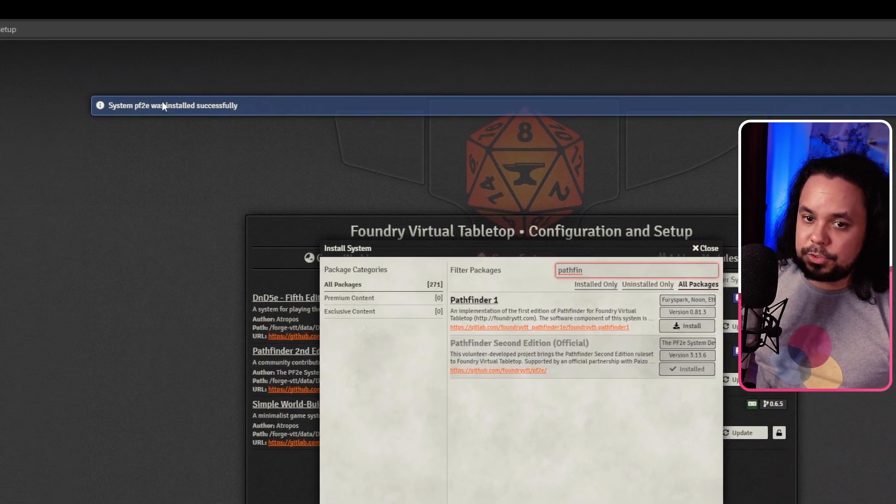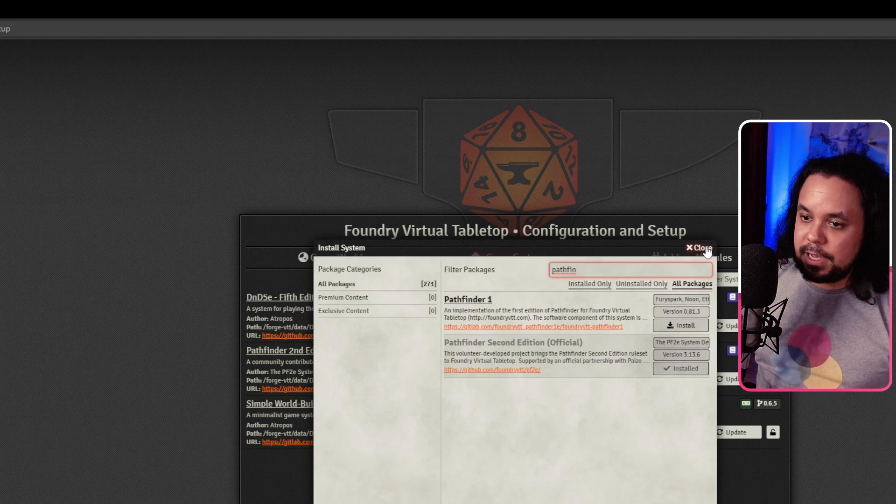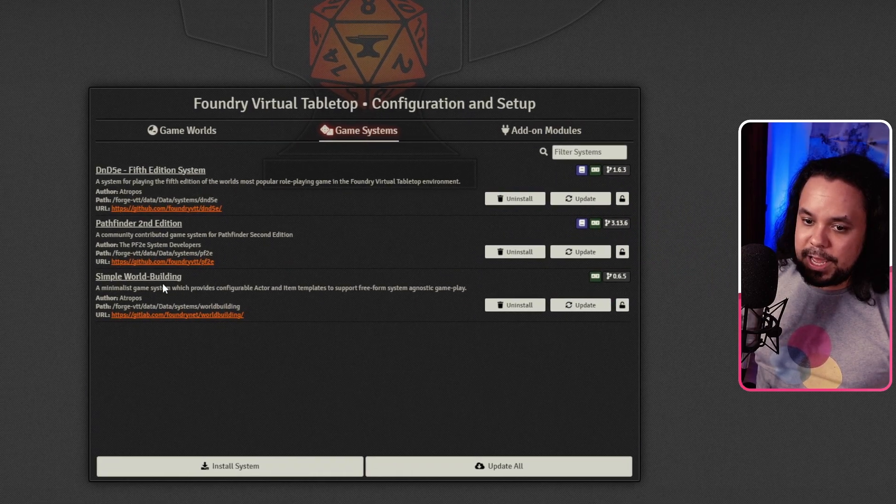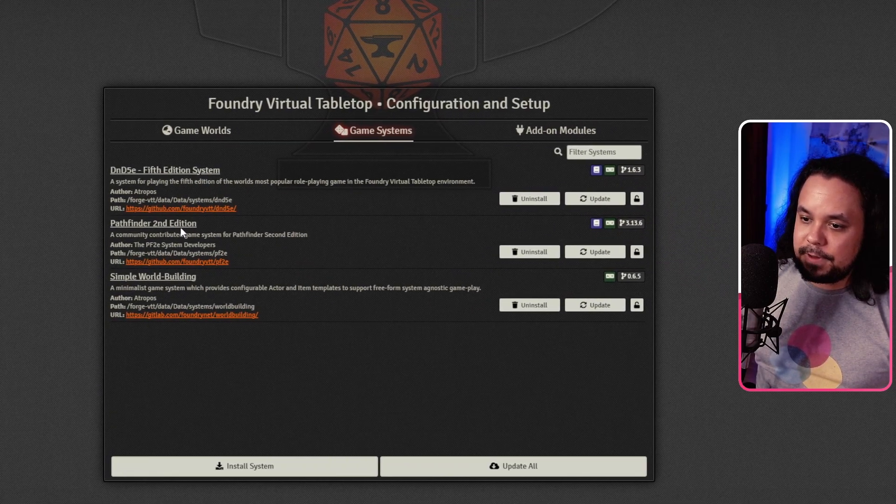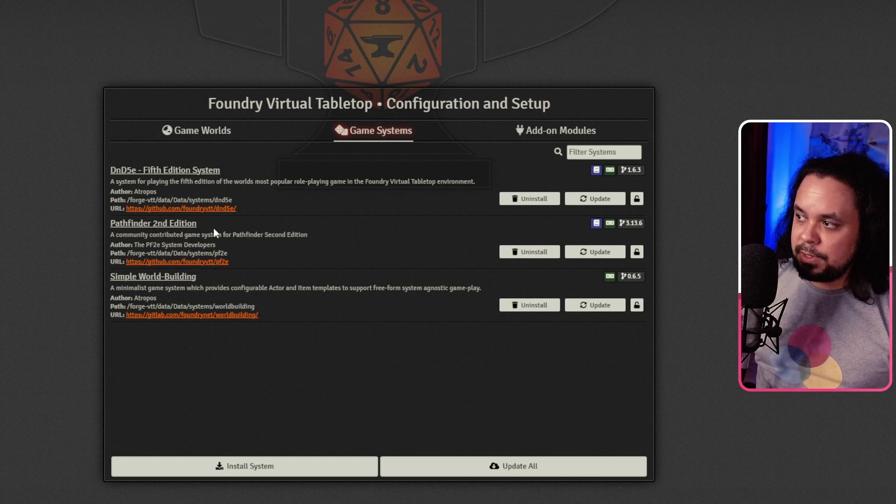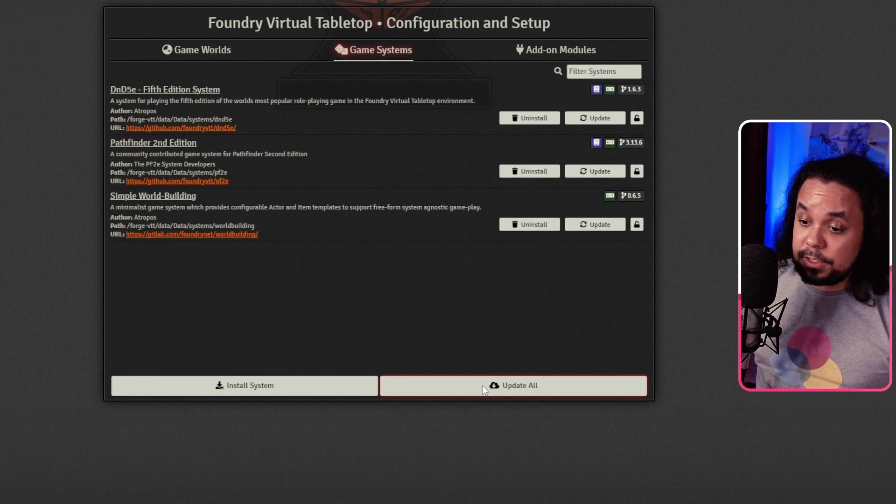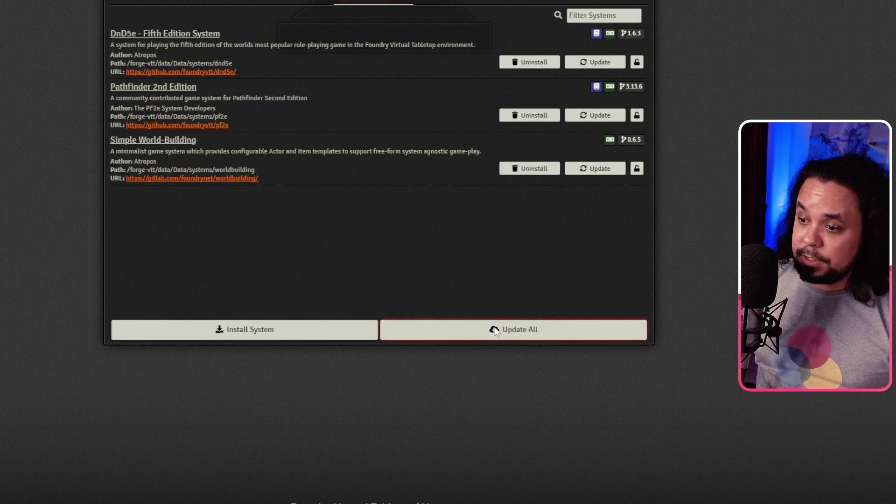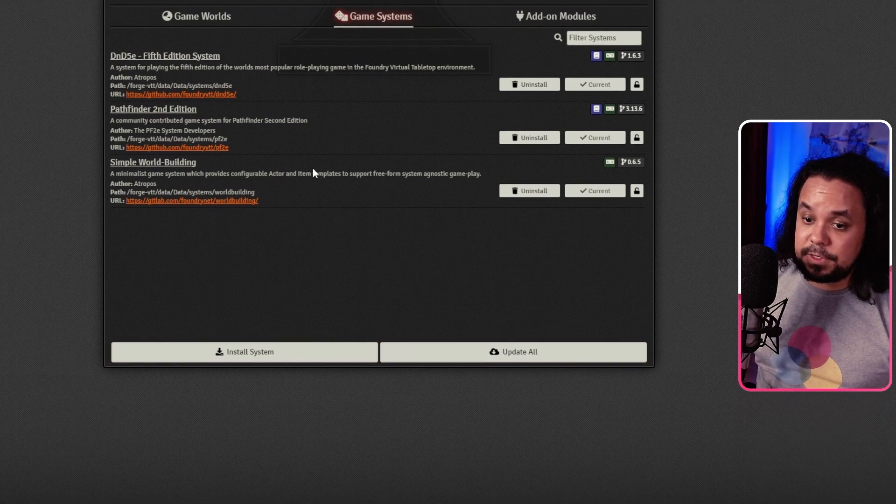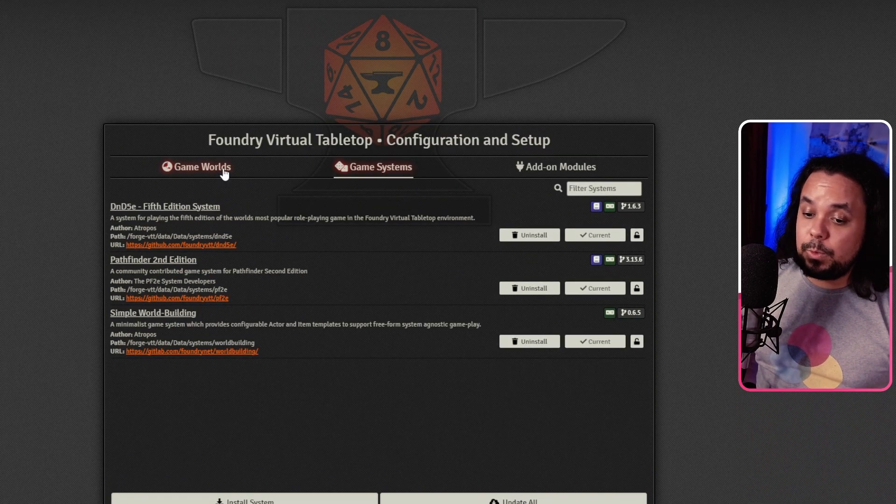We hit the Install button and boom. Pathfinder 2 was installed successfully. And now when we close this window, here we have Pathfinder 2nd Edition. Now, if you ever want to update your systems here, you just go to this button here called Update All and it checks if there's anything to update. There wasn't anything in my case.